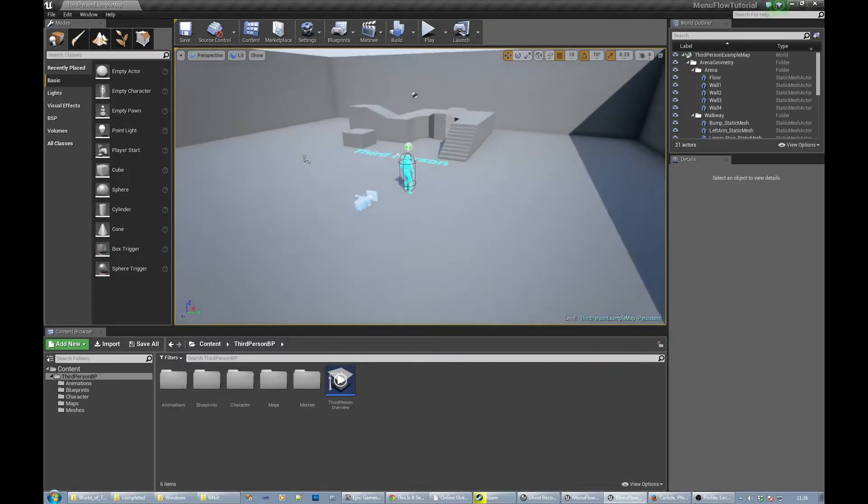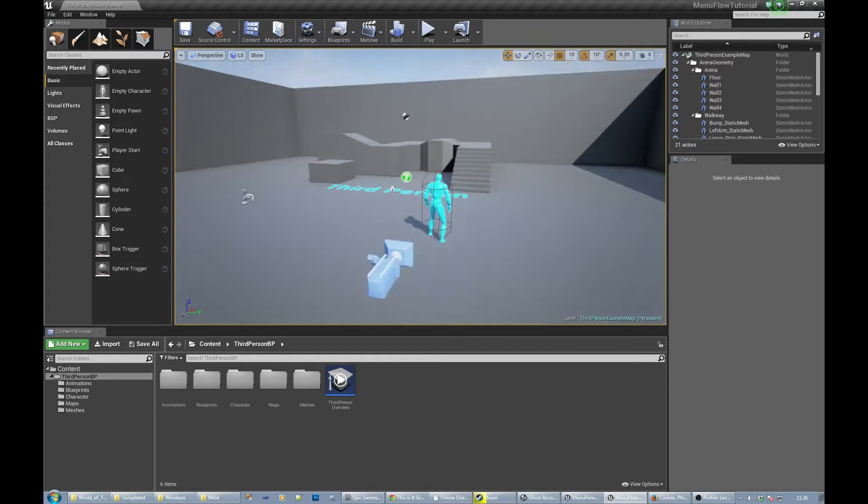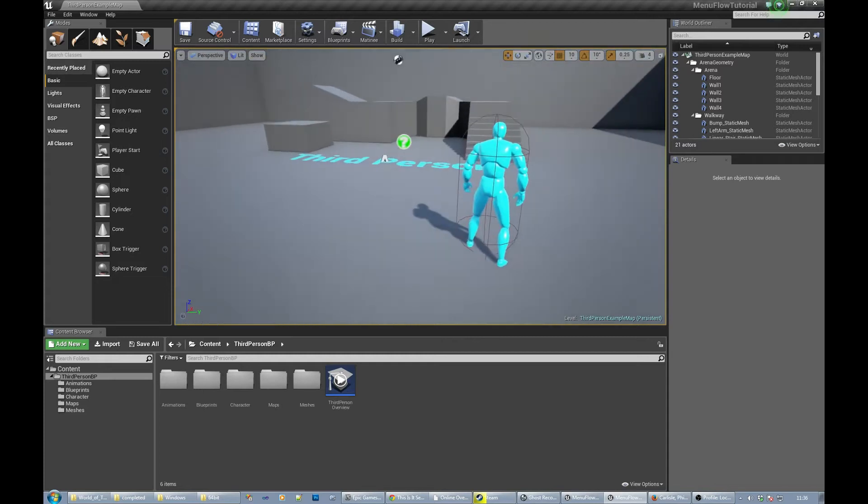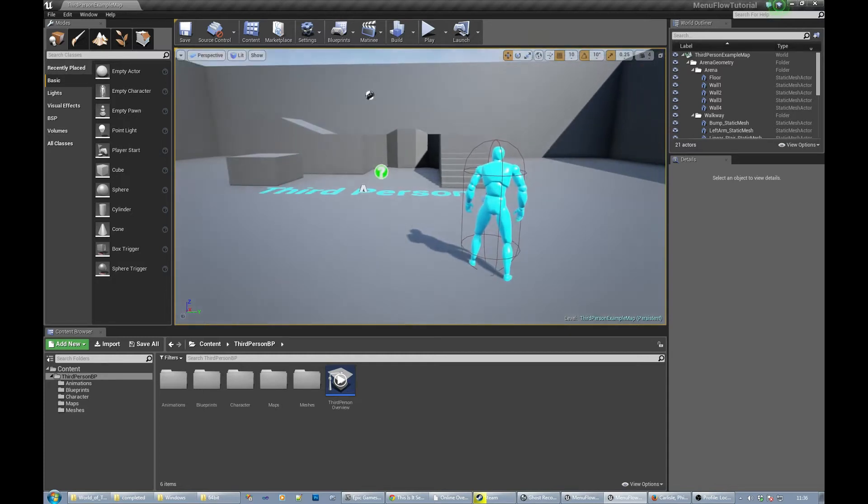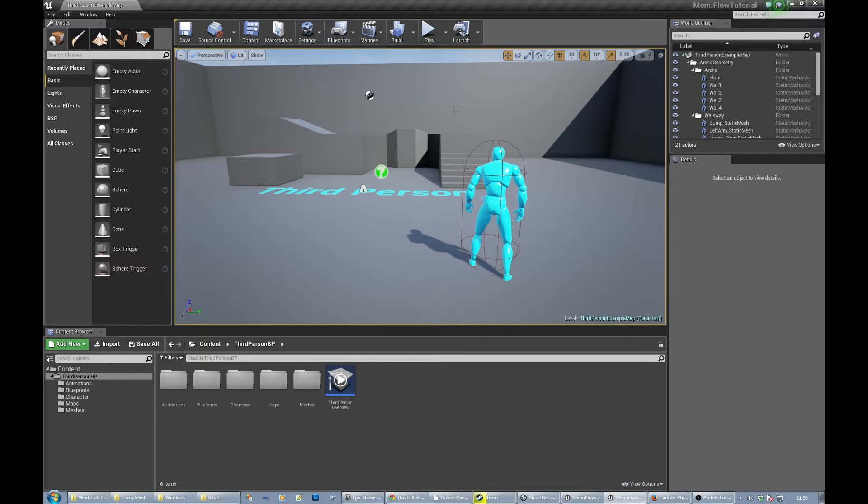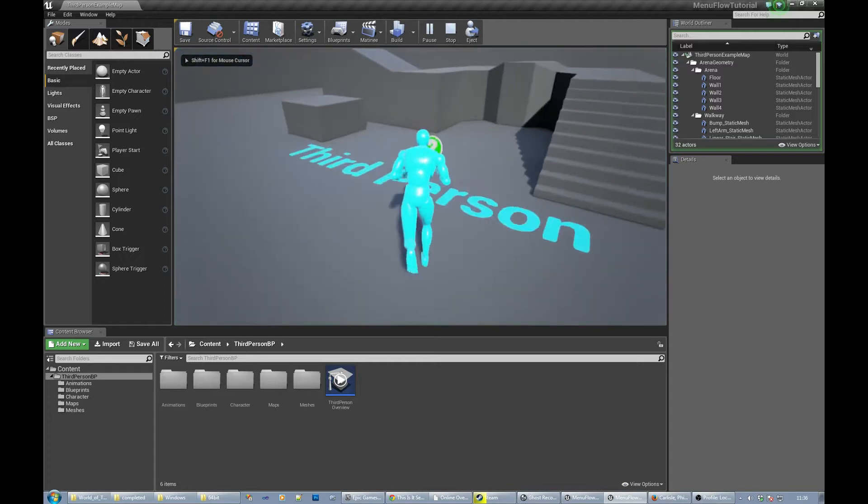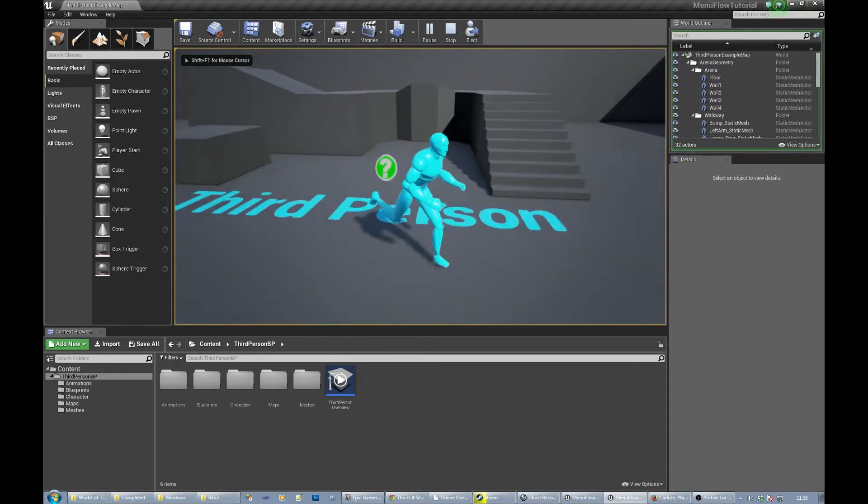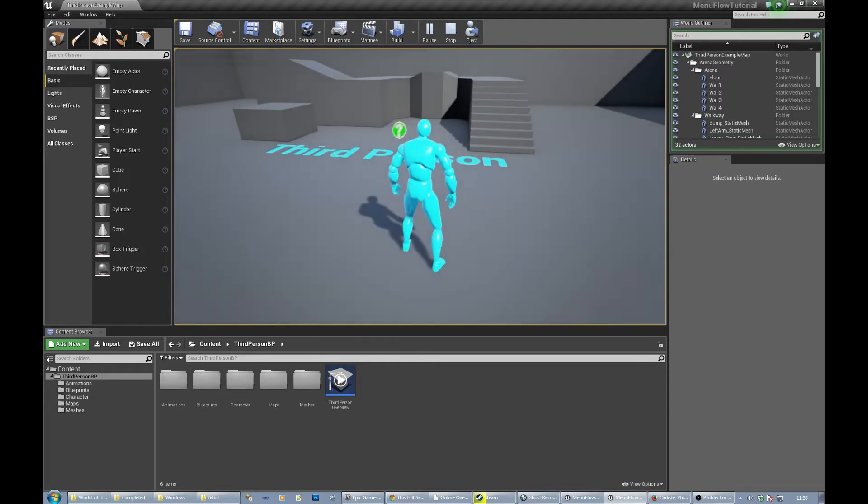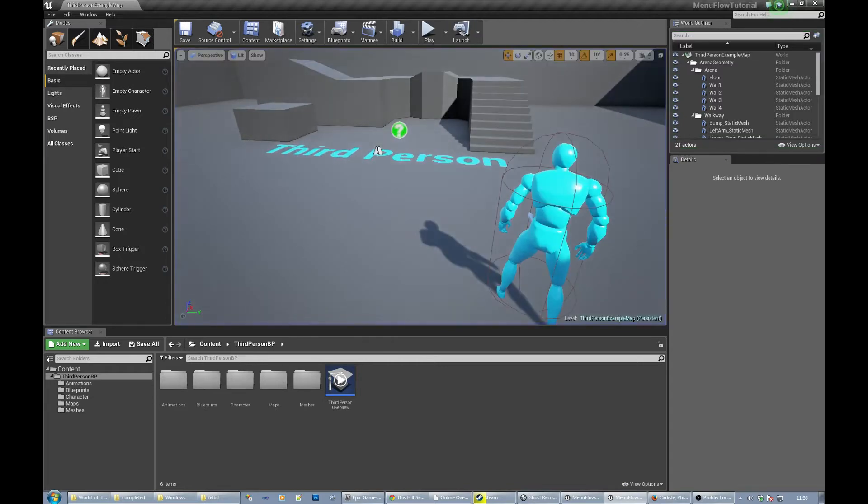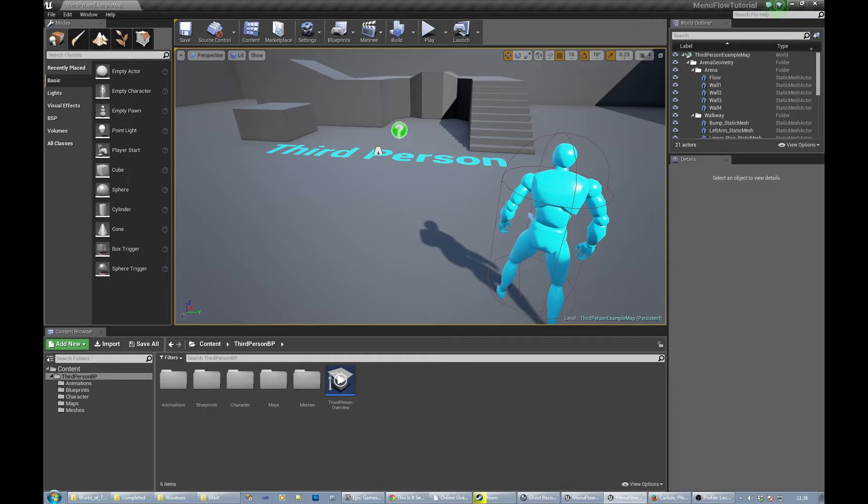So what I've got here is version 4.7.1, but it shouldn't really make any difference. Certainly 4.6 should be okay with this stuff, I would imagine even 4.5 would be fine. I've just made a copy of the third person template blueprint thing and it does what it normally does. What we're going to do is make this into one where you actually choose play game from a menu and that kind of thing.